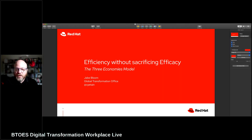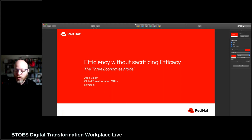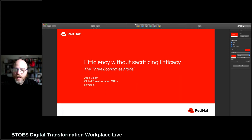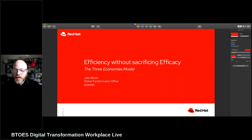Hello, everybody. I'd like to talk to you today about what I call the three-economic model. It's a way of working in an organization to enable efficiency without impacting your efficacy in the marketplace. I work at Red Hat, the Global Transformation Office. I'm getting a PhD at Carnegie Mellon. The research that I do at Carnegie Mellon informs a lot of the work I do at Red Hat, and the type of research I do there is called action research.